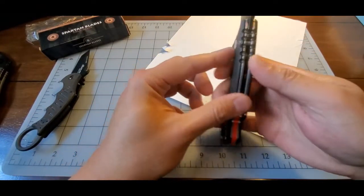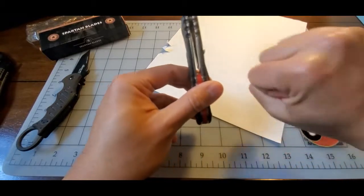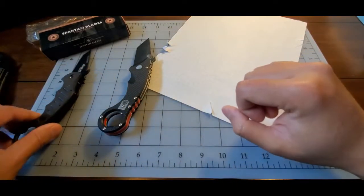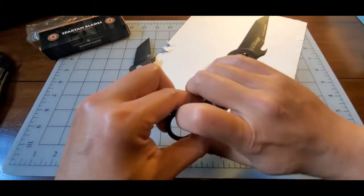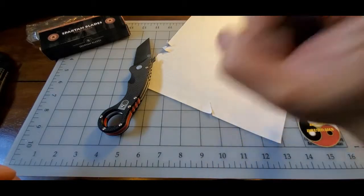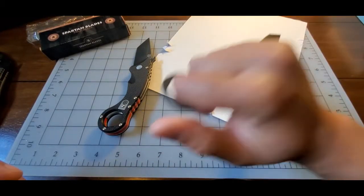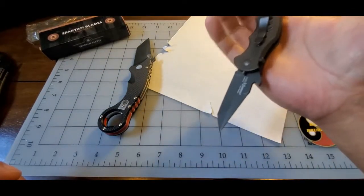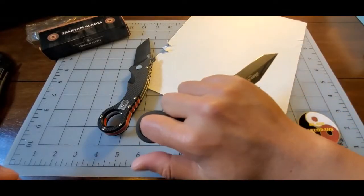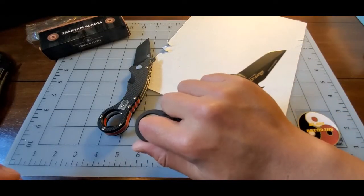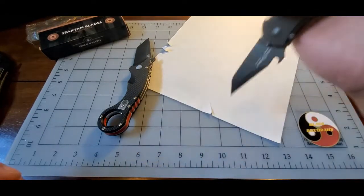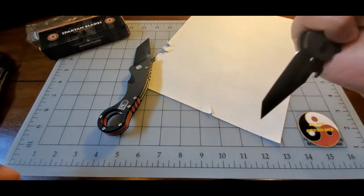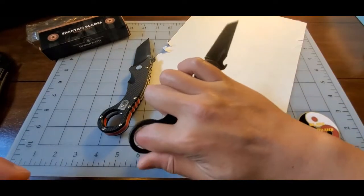It feels great in the hand. It's substantial in the hand. The only real advantage I see with the Dart is probably as a carry. This is notably lighter, so much more easy to conceal and just carry for a prolonged period of time.